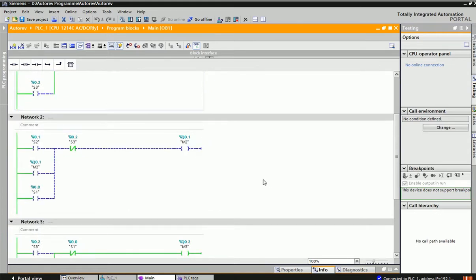I hope after watching this video you cleared your doubts about NO/NC contacts and output relay coils. Thank you very much for watching this video.